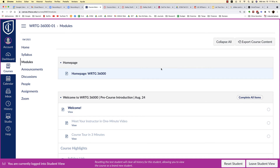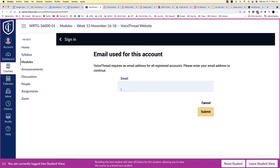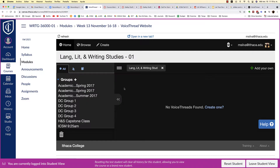Hi class. I'm going to walk you through how to create your VoiceThread presentation. Scroll down to week 13 and click on the link to the VoiceThread website. At this point you'll want to use your Ithaca email address and then click submit. You'll then be redirected to the VoiceThread homepage.